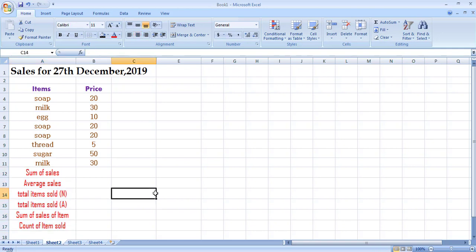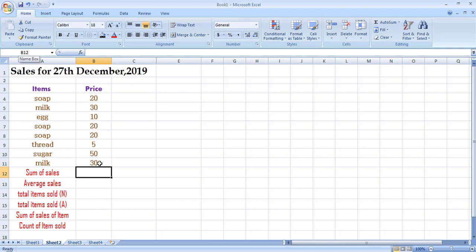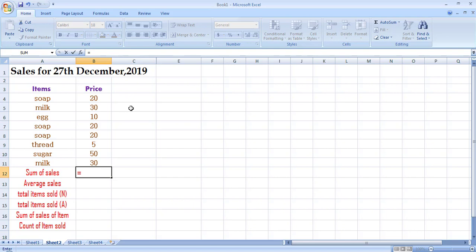First we need to find the sum of sales — the total sale of the day. To do this, select the cell where you want to apply the formula. Right now I have selected cell B12, as you can see in the name box. Whenever we write a formula we start with the equal sign. Notice that when the equal sign is pressed it appears in the formula bar as well — whatever formula we write in the cell will appear there.